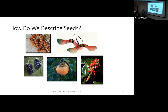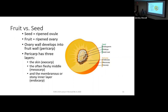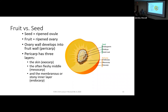What we focus on in dendrology for identification is mostly not seeds themselves but fruits. The difference between a seed and a fruit: at its simplest, fruits contain seeds. The seed is the ripened ovule and the fruit is the ripened ovary. The ovary wall develops into the fruit wall, called the pericarp. Looking at a peach as an example, you have the endocarp — the stone pit casing — the mesocarp, which is the fleshy part people eat, and the exocarp, which is the fuzzy skin.